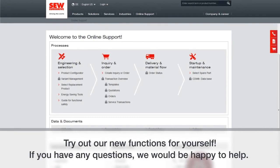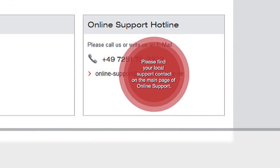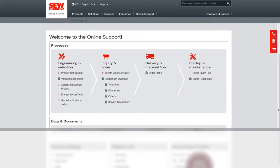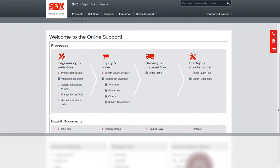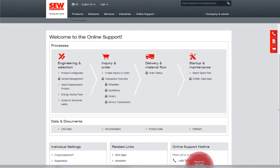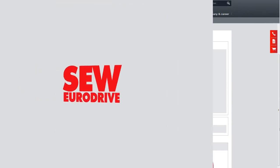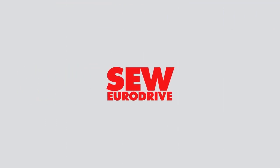Try out our new functions for yourself. And, as always, if you have any questions, we're here to help. Just go to the bottom right-hand page and you'll see the online support hotline contact information. Thank you for your attention.